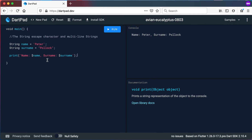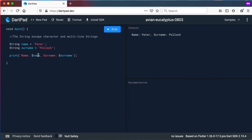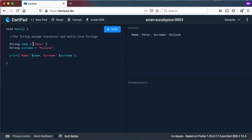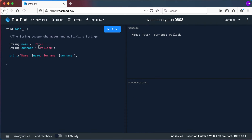That means it will print out 'name', go to the name variable, print out 'Peter', print out 'surname', go to the surname variable, and print out the result in the console. We also said that for strings you can use double quotation marks or single quotation marks, and I've used both in this printout. I printed out name and surname and both printed out without any errors. So Dart allows us to have single quotation marks as well as double quotation marks as strings.